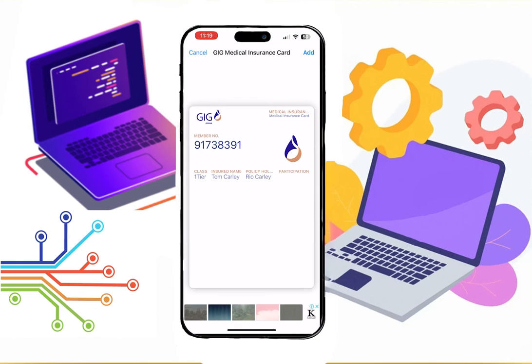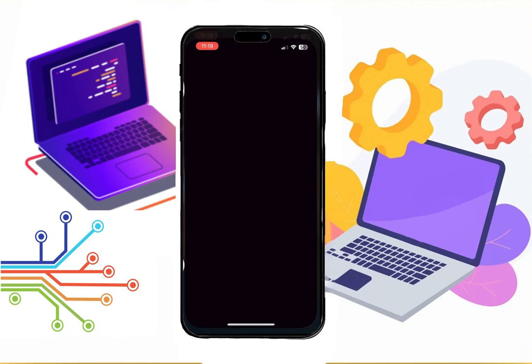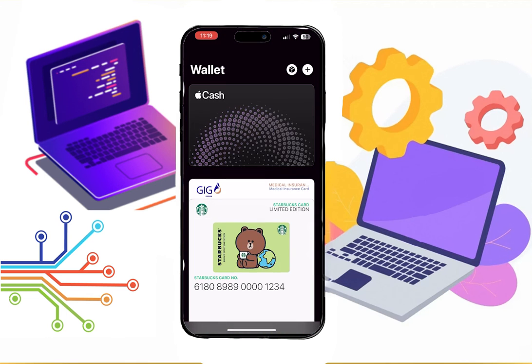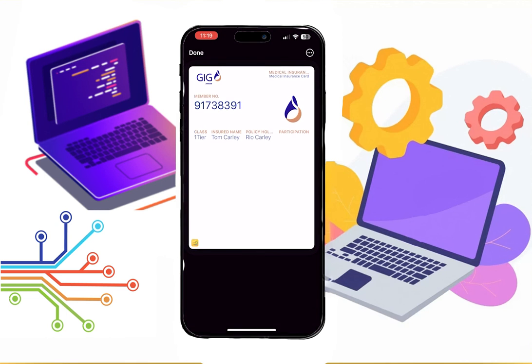Now you can watch the preview. If you are satisfied, then click Add, and that's it. Now if you go to your wallet, you can see that your card is here. Thanks for watching.